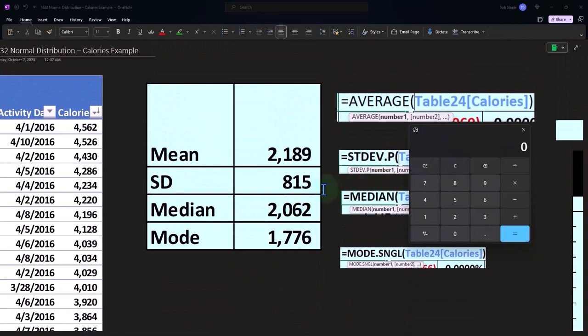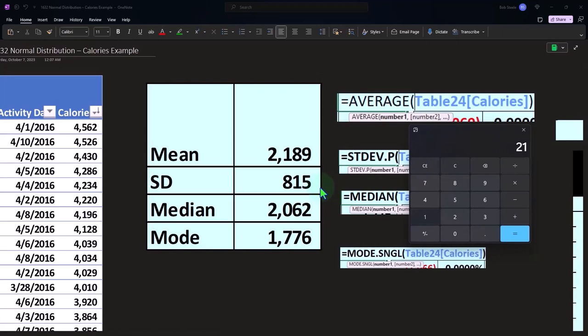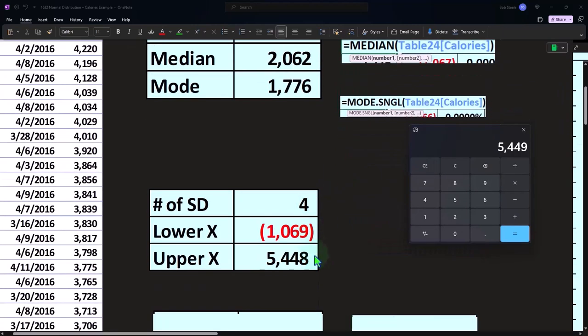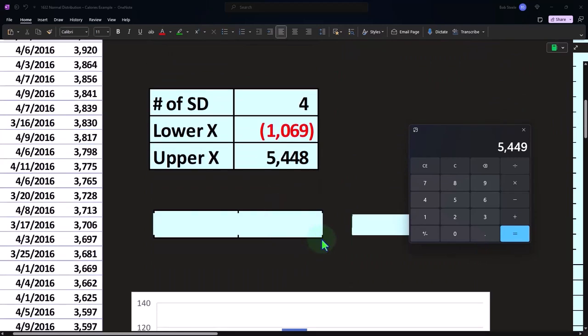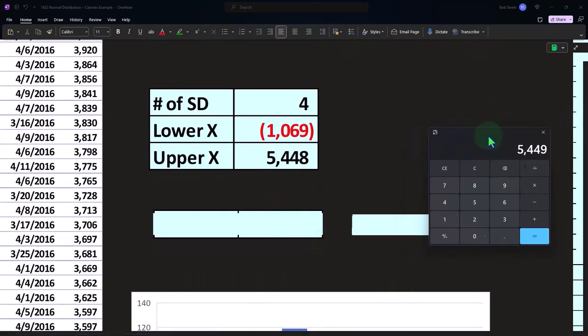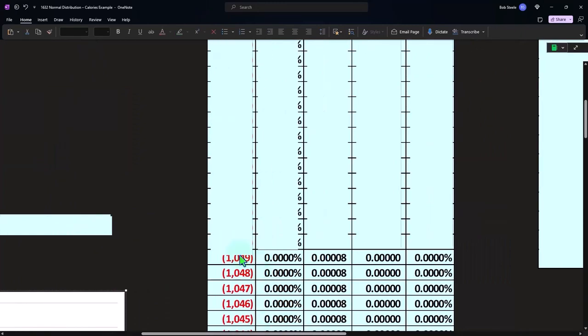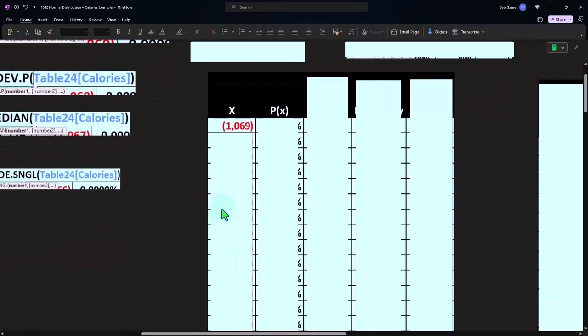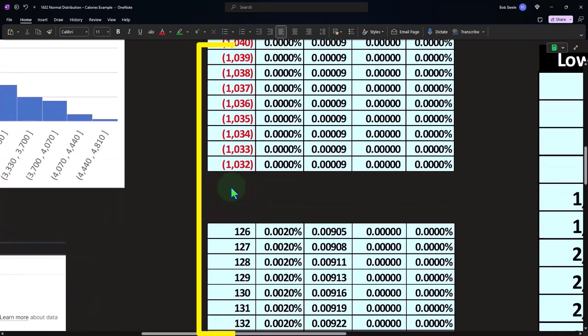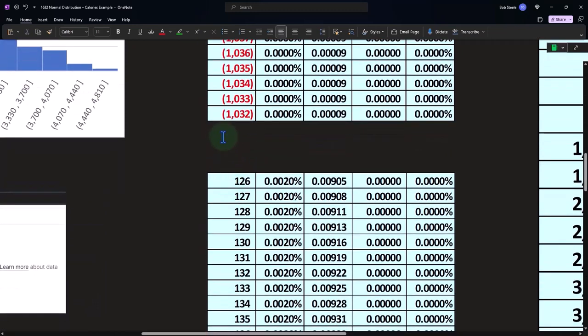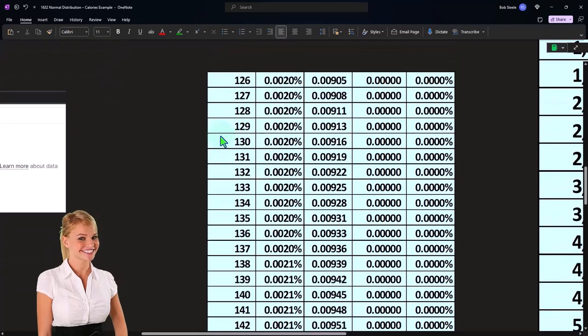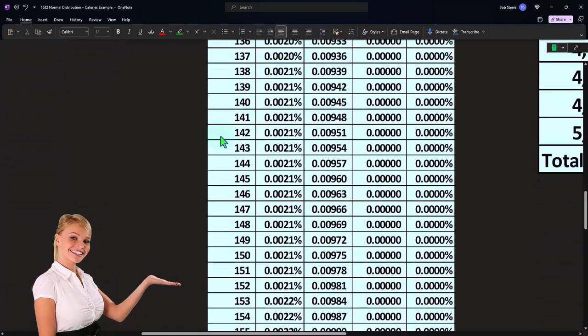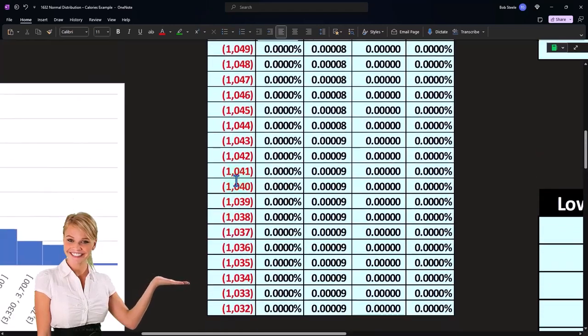Then if I do this the other way, 815 times four standard deviations plus 2189, we get to the high point of 5448 on the calories. So my count then over here, if I'm going to say, all right, let's count this thing out, we're going negative x's and then we're going to go all the way down to the positive. Now I've cut some of it out here, we'll have the whole thing in Excel. But I'm just going to then it goes into the positive, here's the positive calories, and so on.